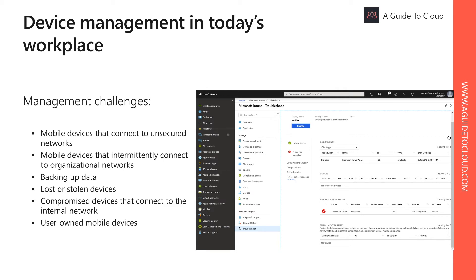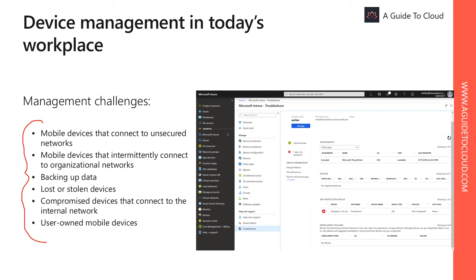These different devices present the following management challenges: mobile devices that connect to your unsecured network, mobile devices that intermittently connect to your organization network, backing up data, loss of stolen devices, compromised devices that connect to your internal network, and user-owned mobile devices.